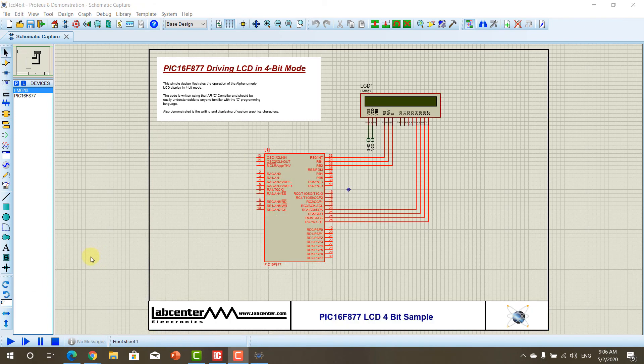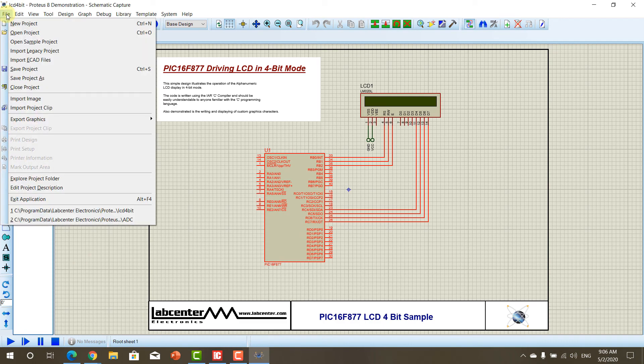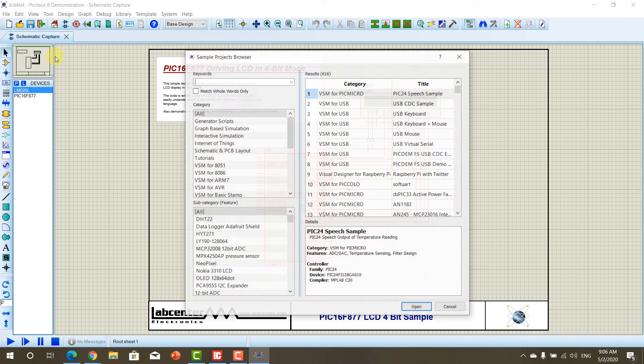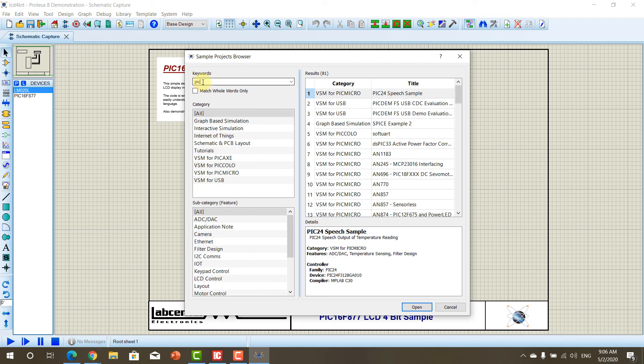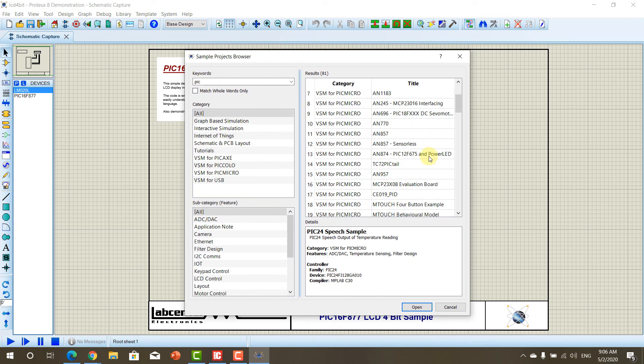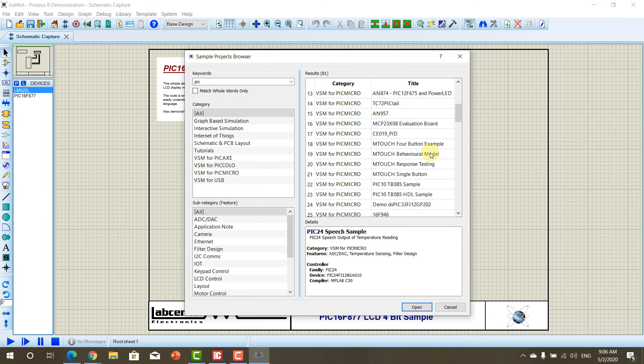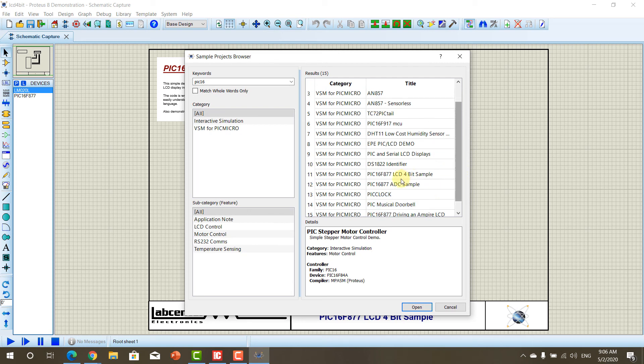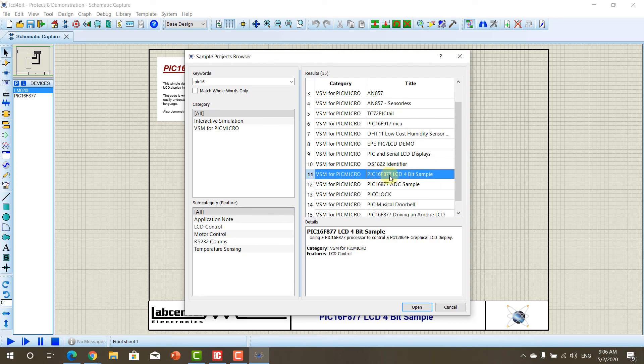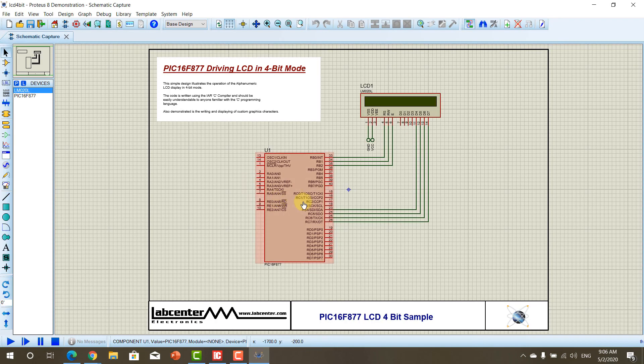So, now, to solve this problem, go and click on File, Open Sample Projects. In the keyword window, select PIC, and from the drop-down PIC 16, let's write here. Now, from the drop-down list, you can select this PIC16F877 LCD sample, and you will get this project.